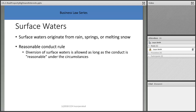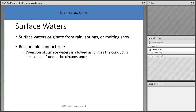Surface waters originate from rain, springs, or melting snow. The reasonable conduct rule allows diversion of surface water as long as conduct is reasonable — we divert water to protect our property, for irrigation, or for industrial use like the paper plants in Hamilton and Middletown that use large amounts of water. In Cincinnati we take water for granted — we don't have dry days — but other parts of the country do.